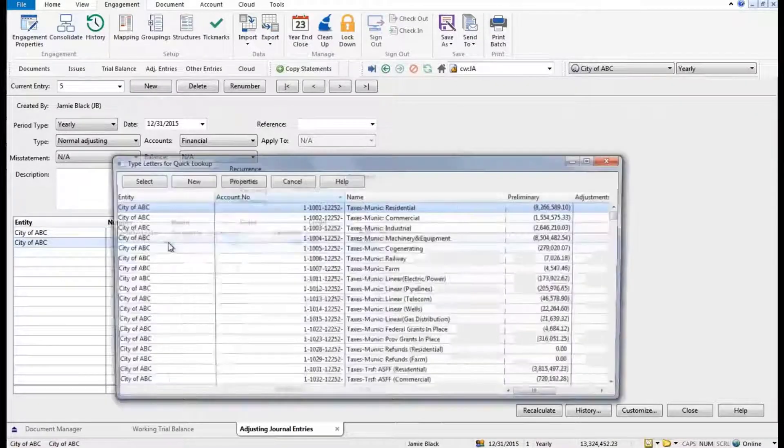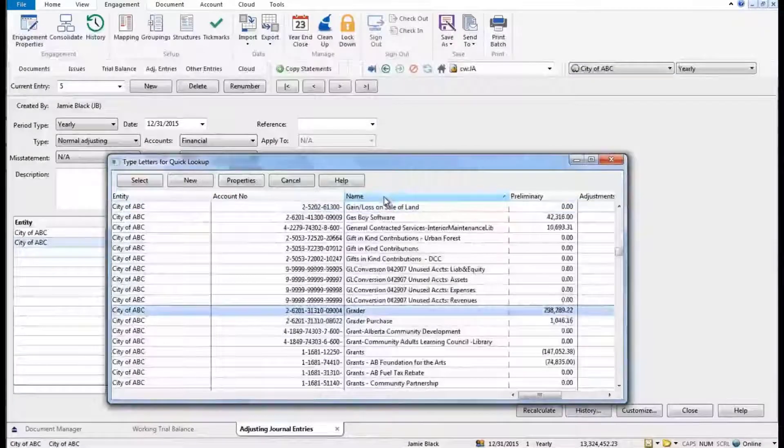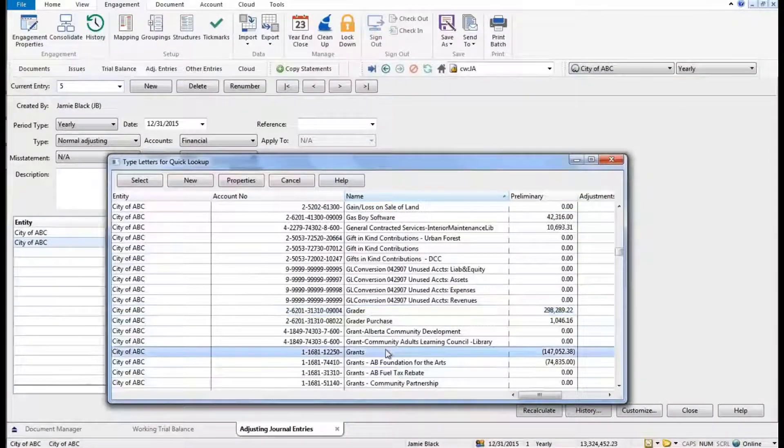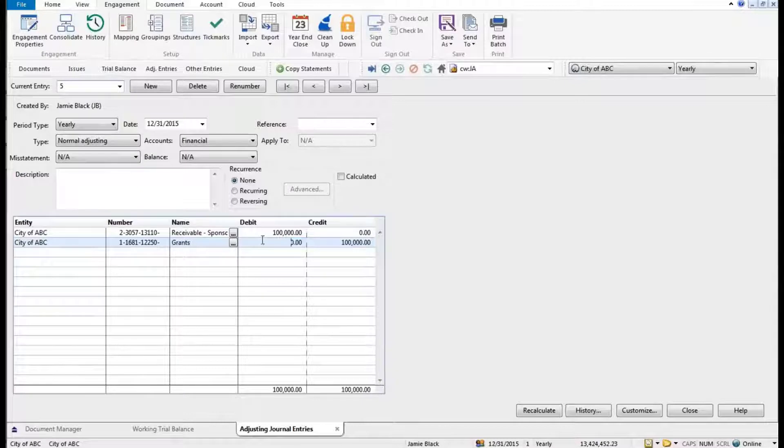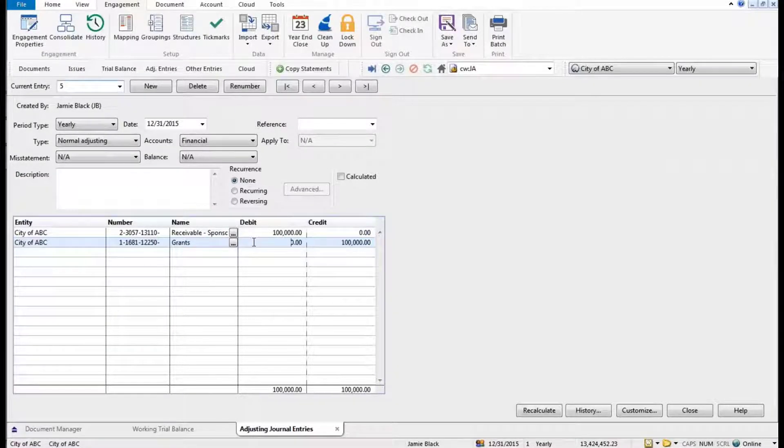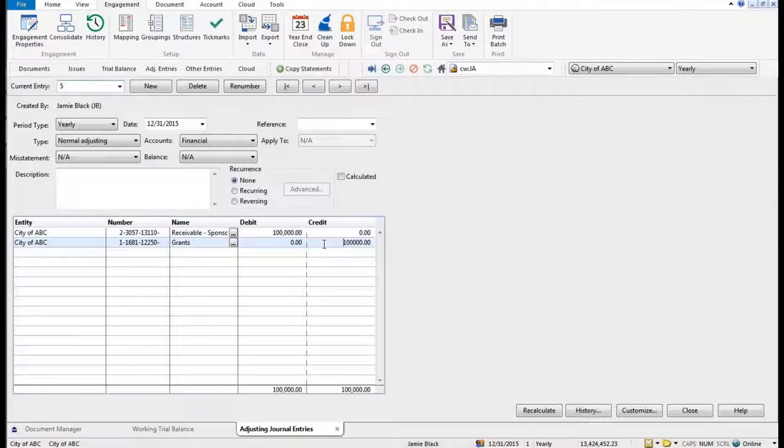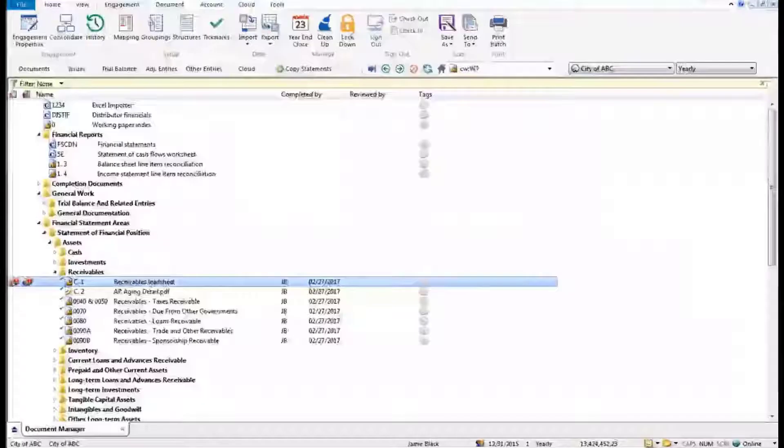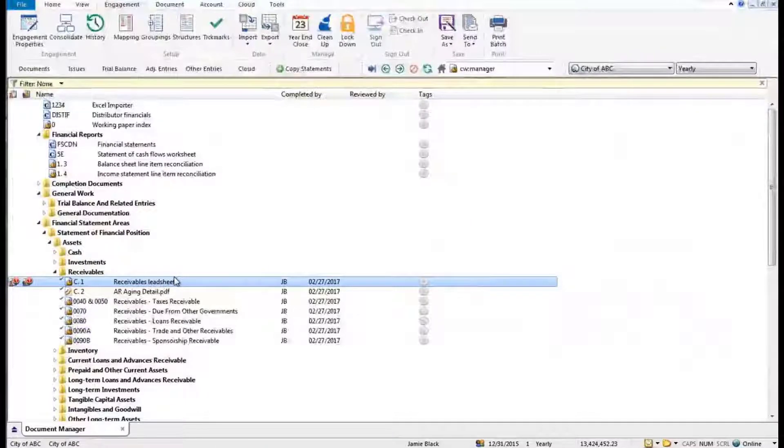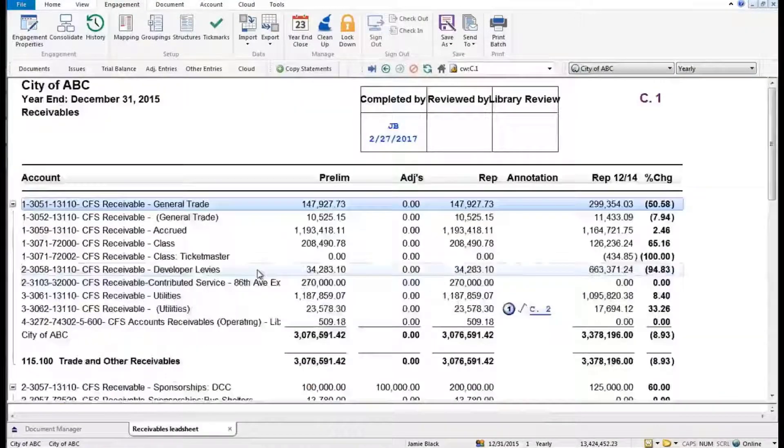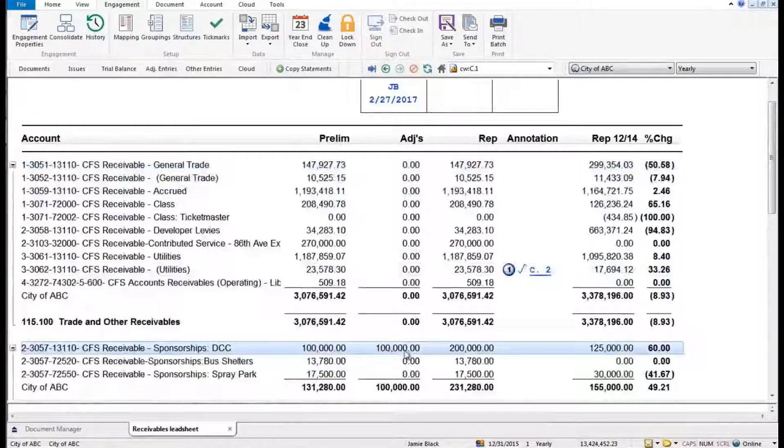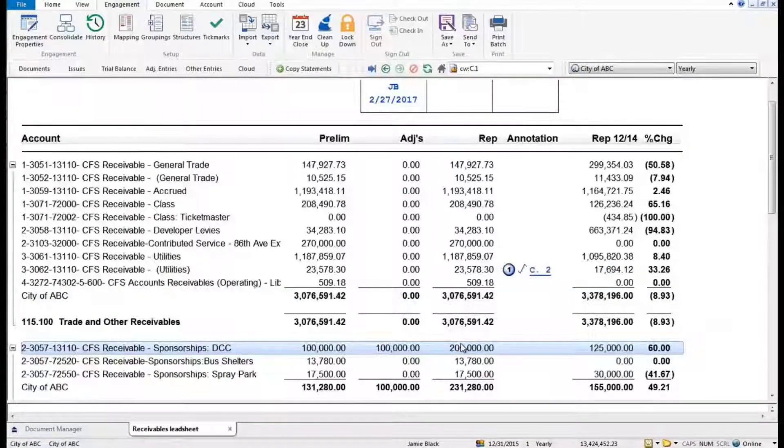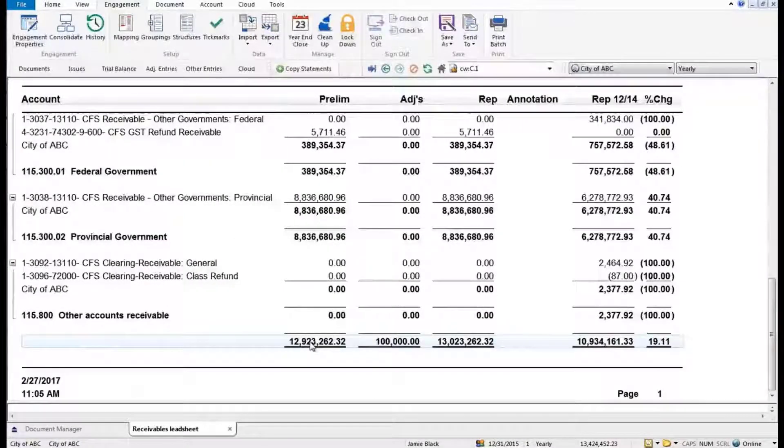So here we've debited receivables and credited our grants revenue. And now when I come back into my receivables lead sheet, we're going to see that that adjustment has already been posted. Our lead sheet's been updated, so we're now not 12.923 million, which is what we imported from our GL - we're now at 13 million.